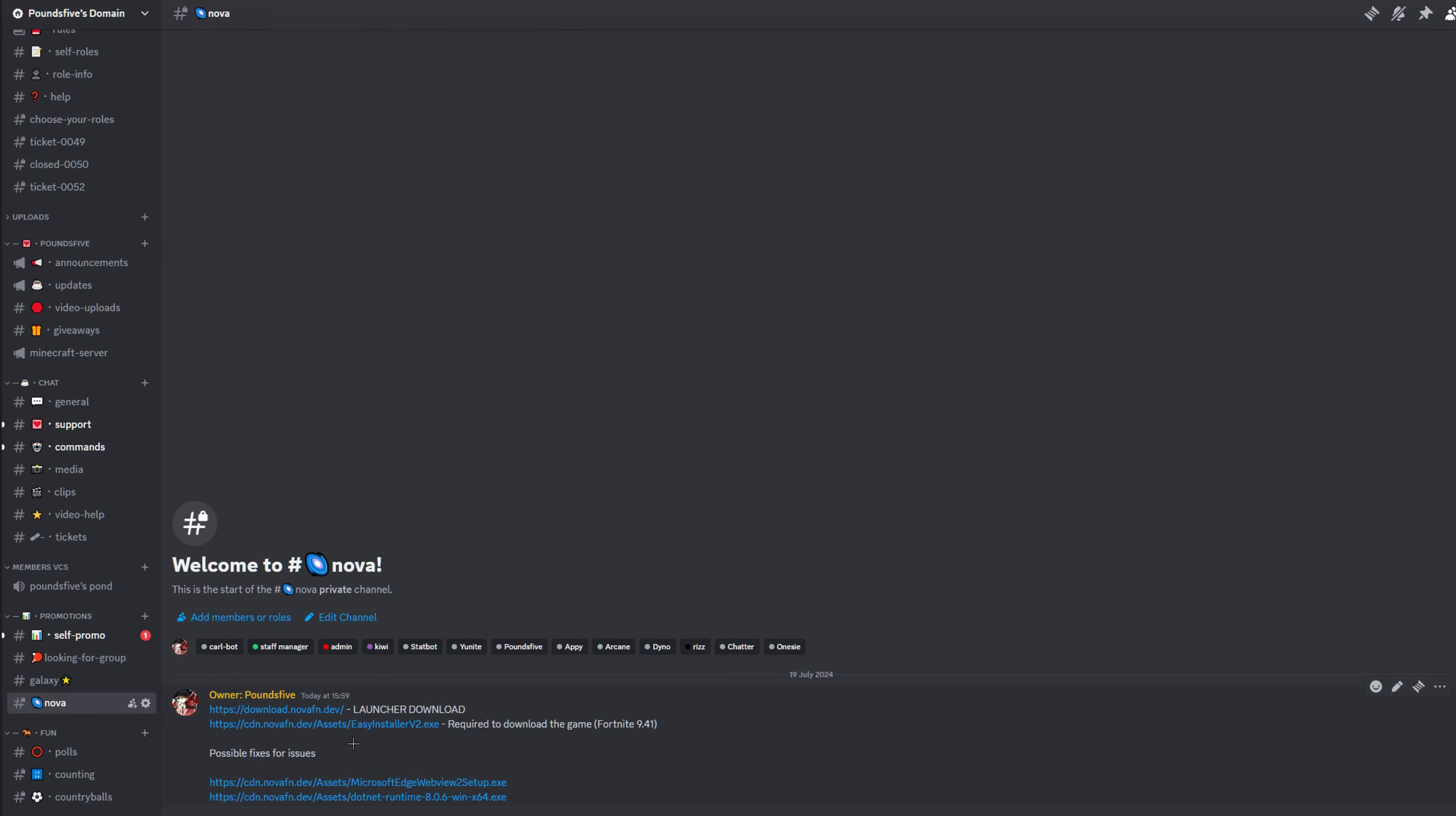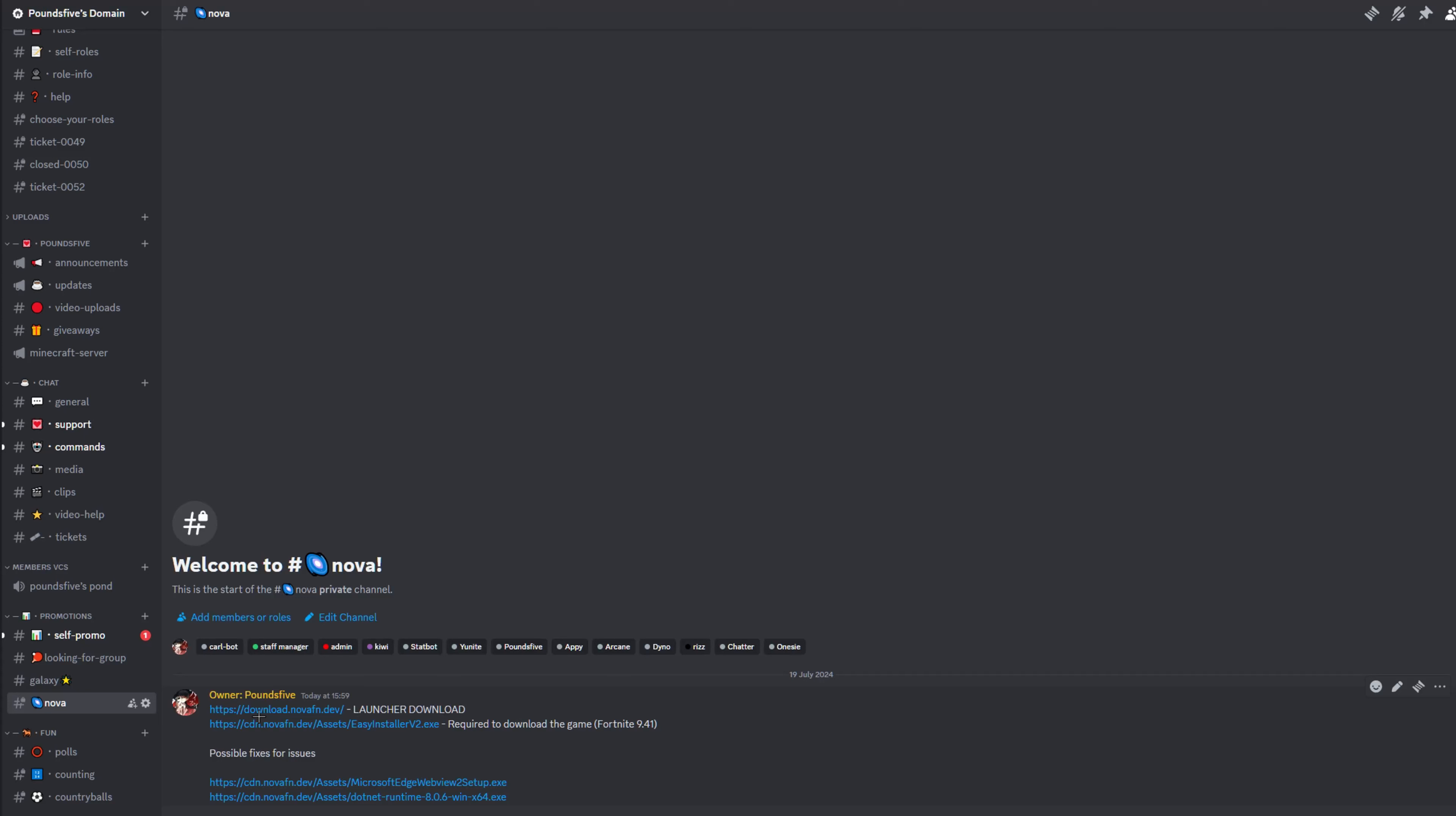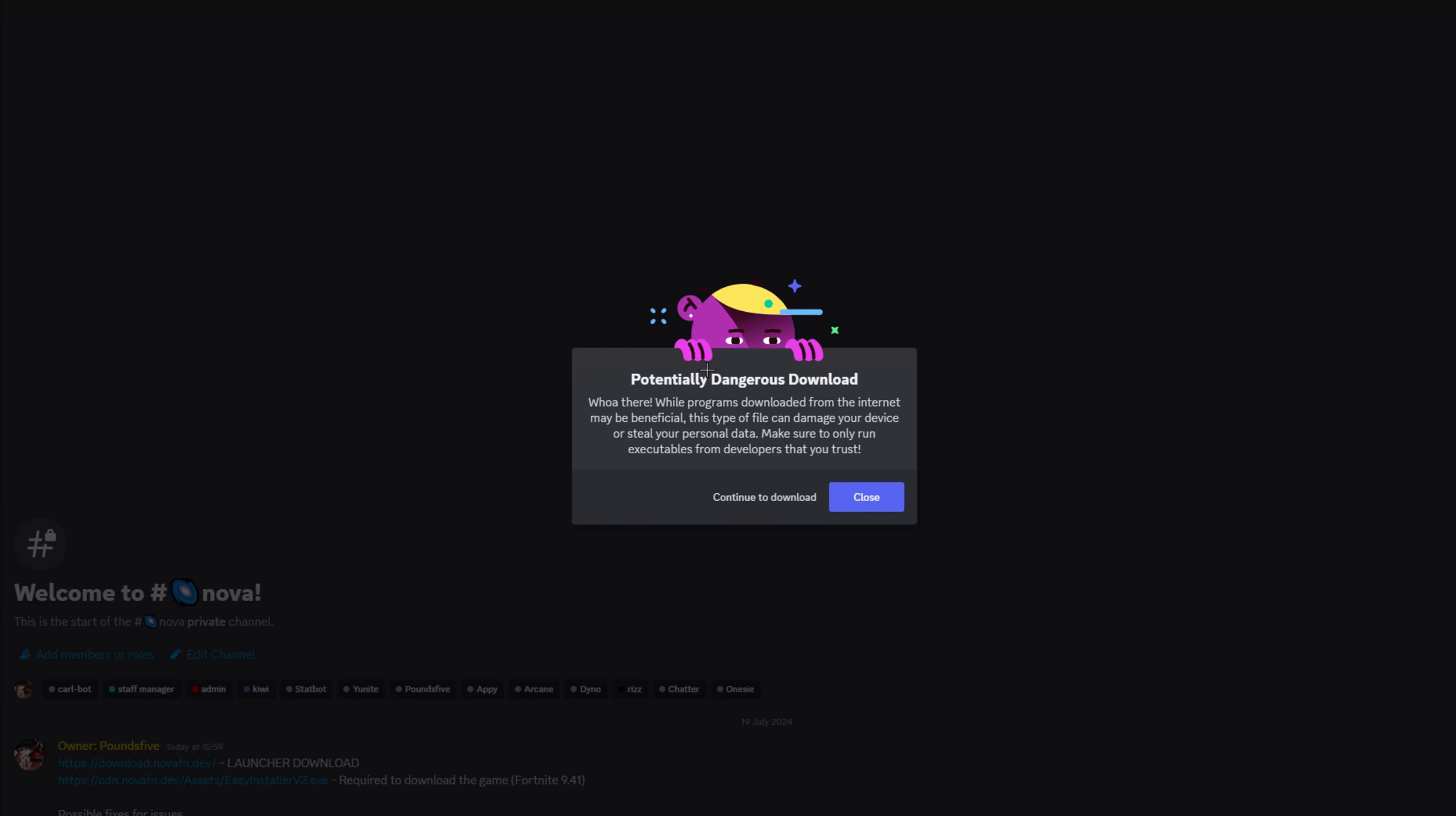Now I'm pretty sure if you see here, just click the second link first. It may say potentially dangerous download, but don't worry, this is completely safe and thousands of people use this. So you just want to click continue to download.